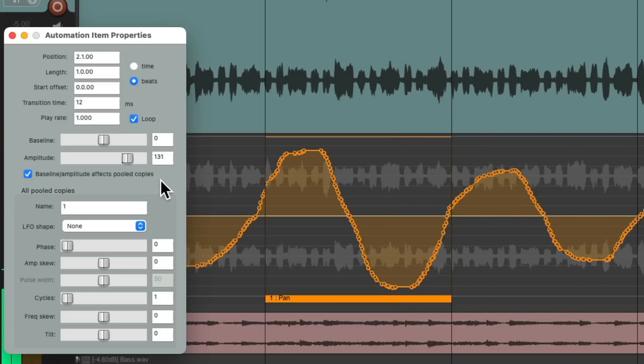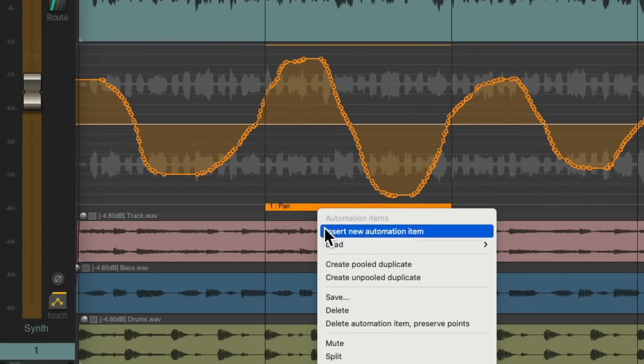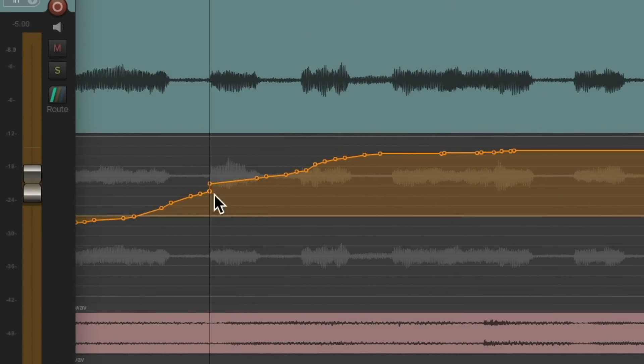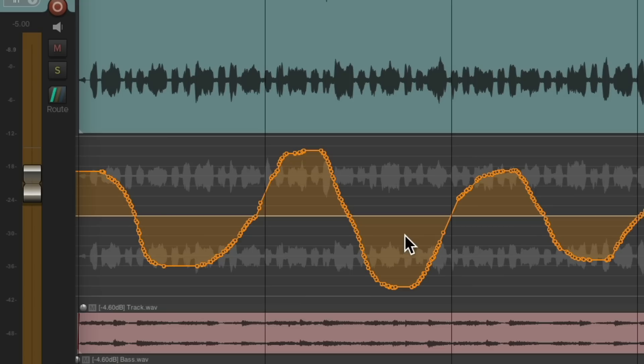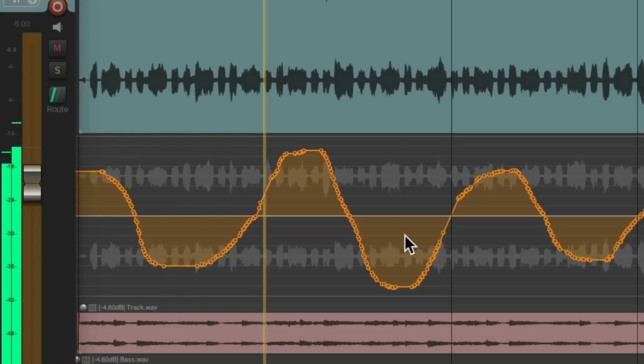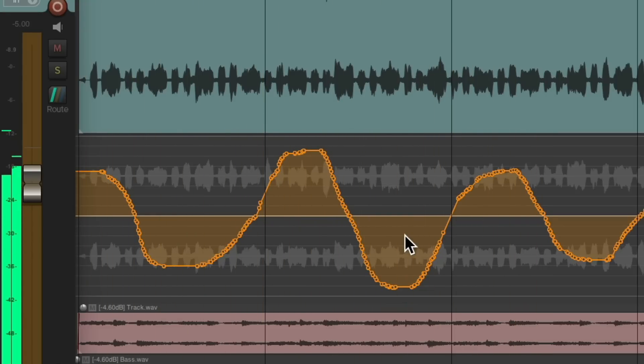And if we like it, right click, delete it, preserving the points. Let's clean up the transitions on both sides. And now it sounds like this.